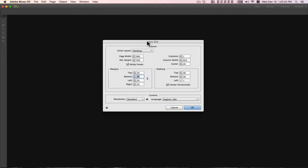Hello, my name is Khalil. I want to show you how to design a portfolio website through Adobe Muse CC. Let's get started.